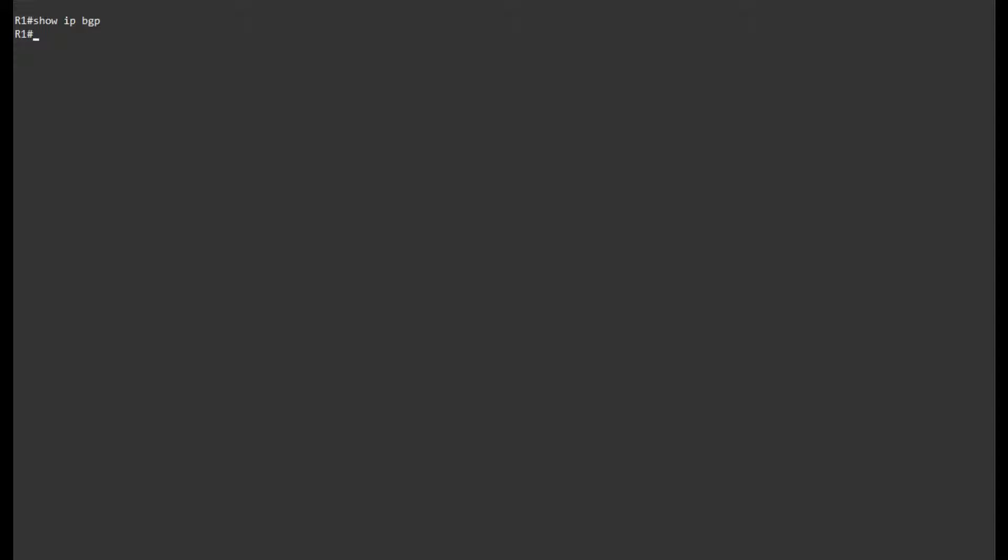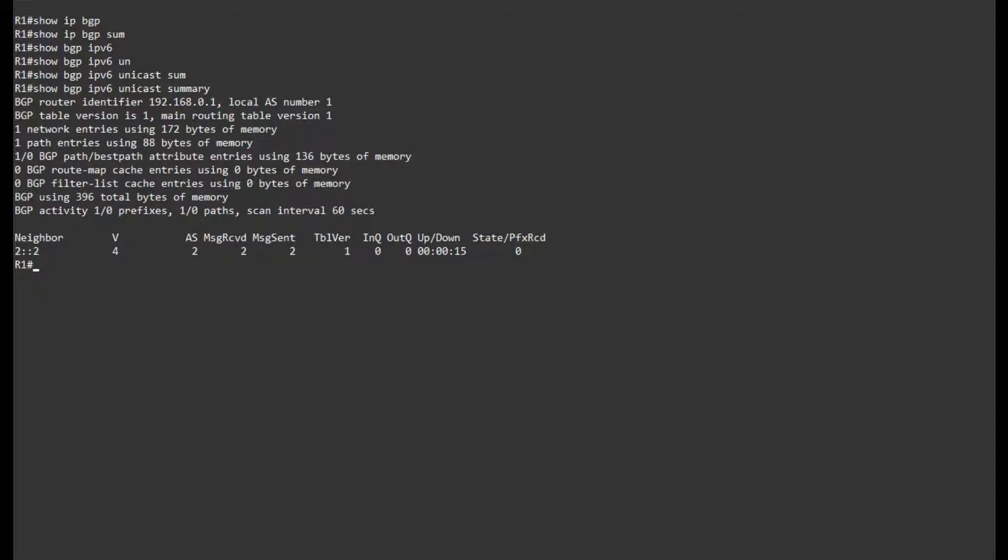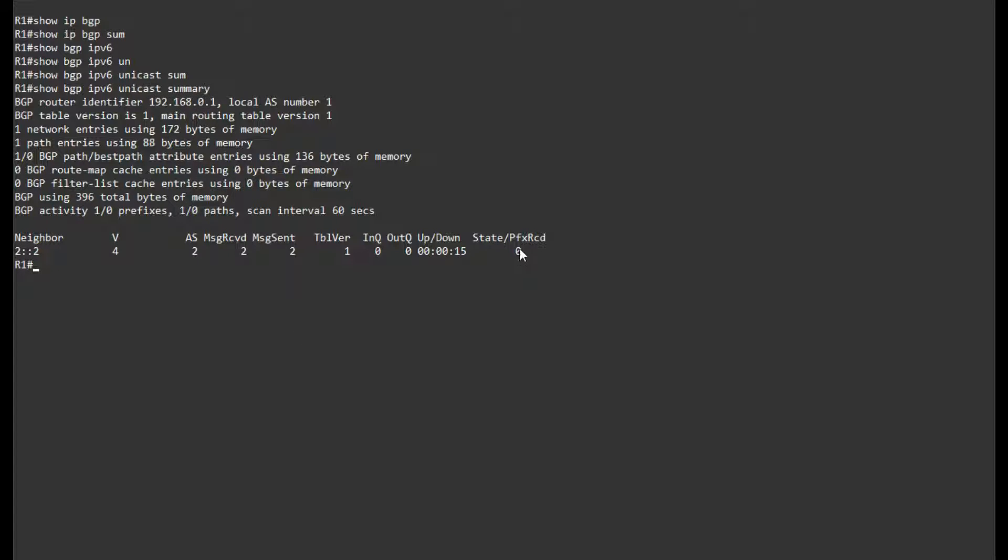And of course with BGP IPv6 BGP, we won't have any use of the show IP BGP or show IP BGP summary. We need to show BGP IPv6 unicast summary, and here we can see that this neighbor is active, and here we can see our router ID. In this case I've received zero prefixes.